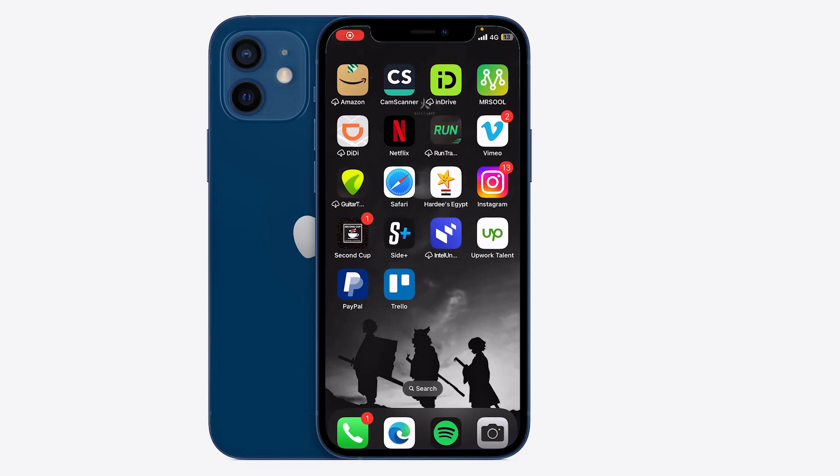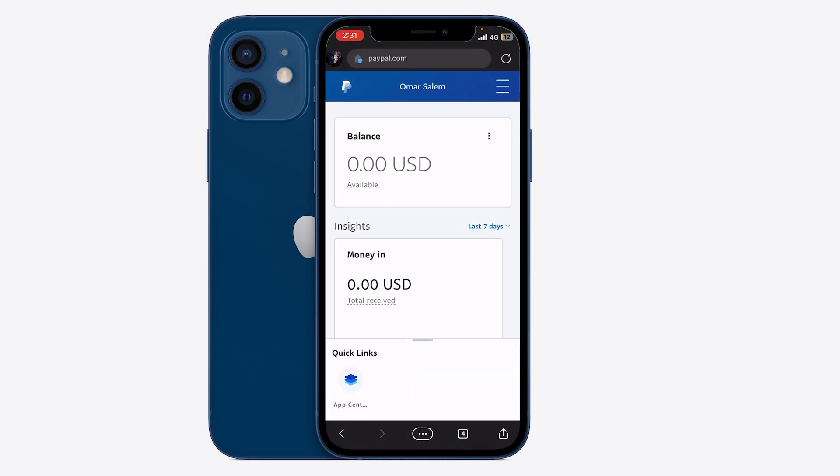Hello ladies and gentlemen, today I'm going to show you how to change your PayPal name on the phone. I'm on the iPhone right here and I'm going to head to the web version because it has more options.